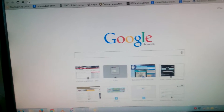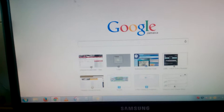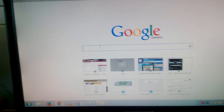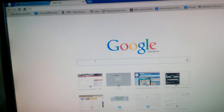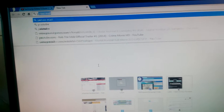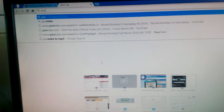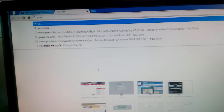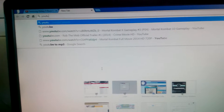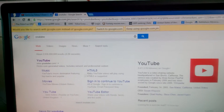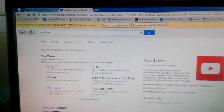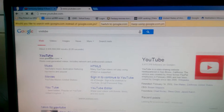In this video tutorial I am going to show how to search for a video on YouTube. You type YouTube in the Google search bar, you press enter, and then you click on YouTube.